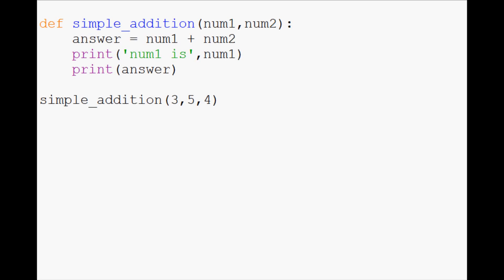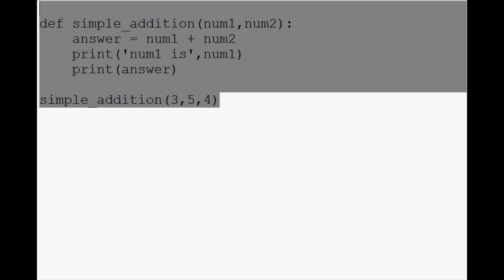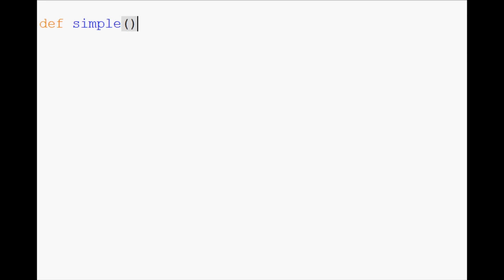Hello again everybody and welcome to another Python 3 Basics video. In this video we're going to be covering default function parameters. So I'm just going to go ahead and clear this out. So normally we write a function like so: simple, num1, num2, and that's it. And then we have the function do something. For now I just write pass. That just gives it something to do.